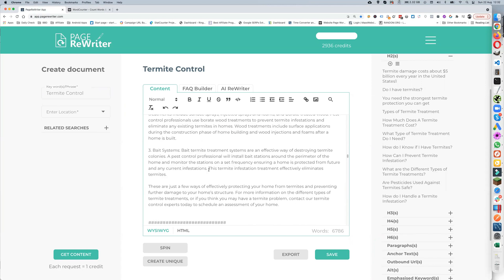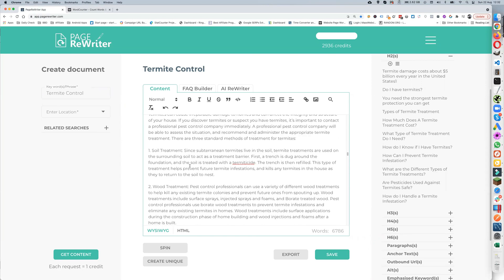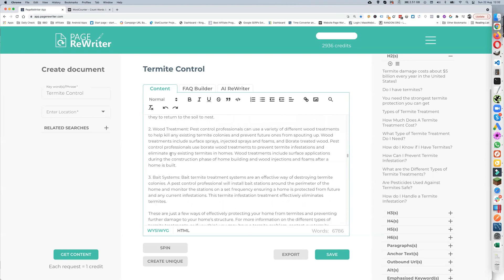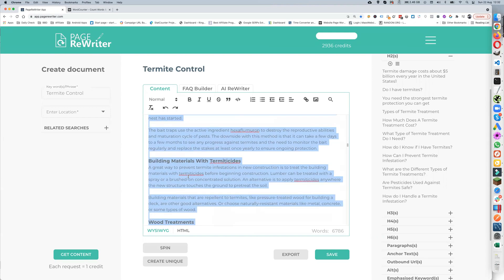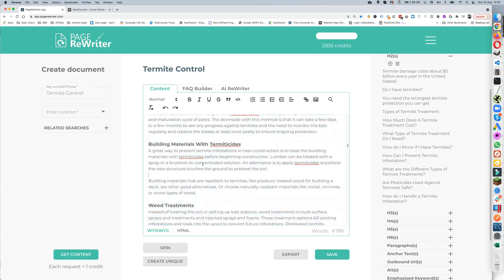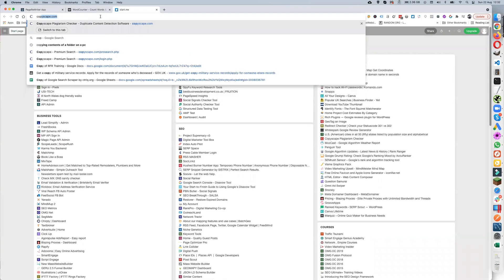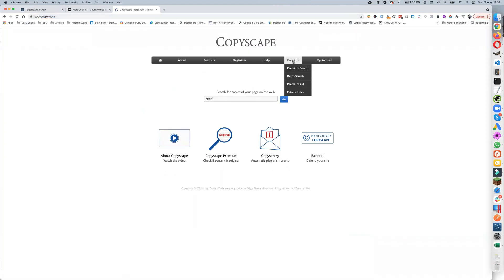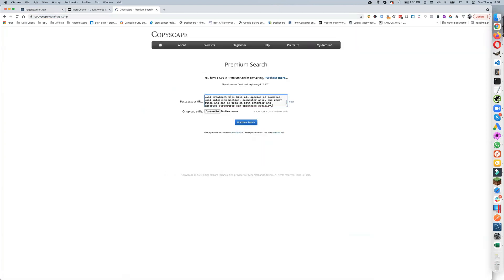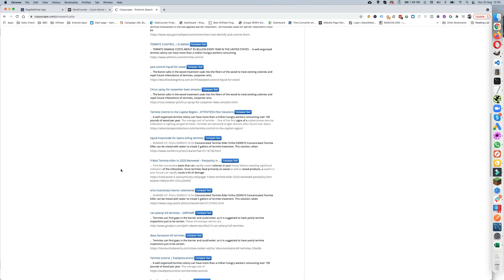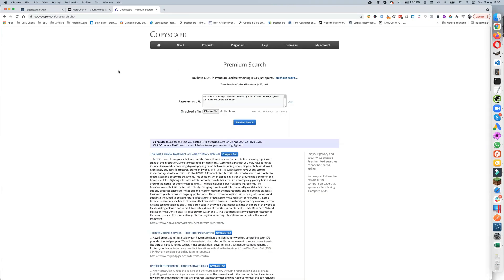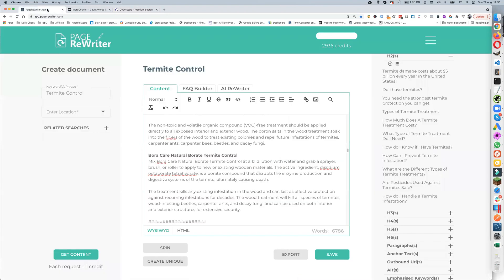I've also got termite treatment page two, which has different sections — soil treatment, wood treatment, bait systems. I can copy some of this into other pages and still get unique content. Checking it came back with 30 results, so it's quite a bit of similarity — I'd need to change it, but that can be done quite easily. And that's how I actually optimize and organize it.